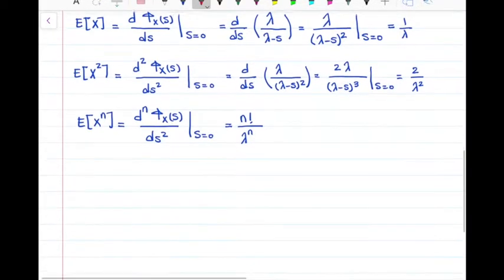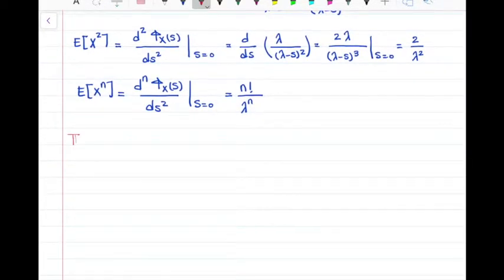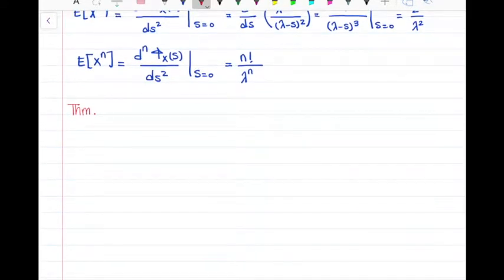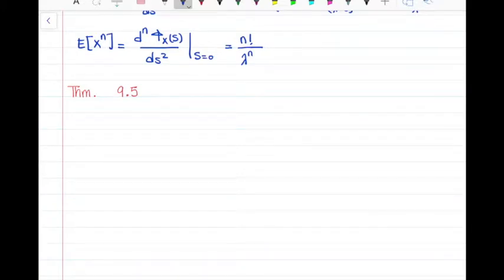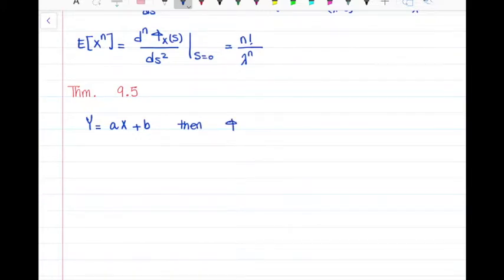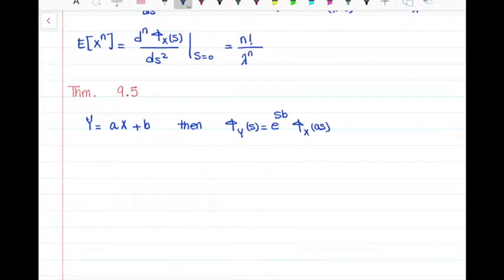Now let's look at theorem 9.25. This theorem says that whenever random variable y is a linear function of x, so y = ax + b, then the moment generating function of y is always equal to e to the power of s·b times phi x of a·s. We can use this if we know phi x of s and the linear relationship between x and y.